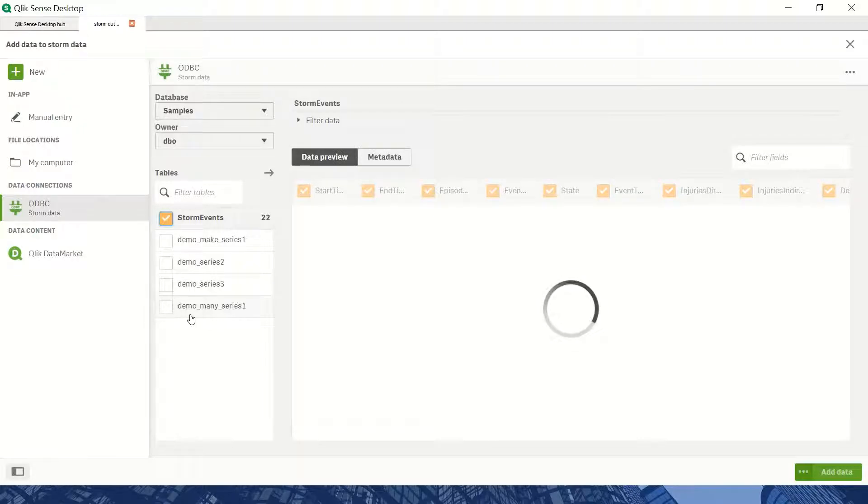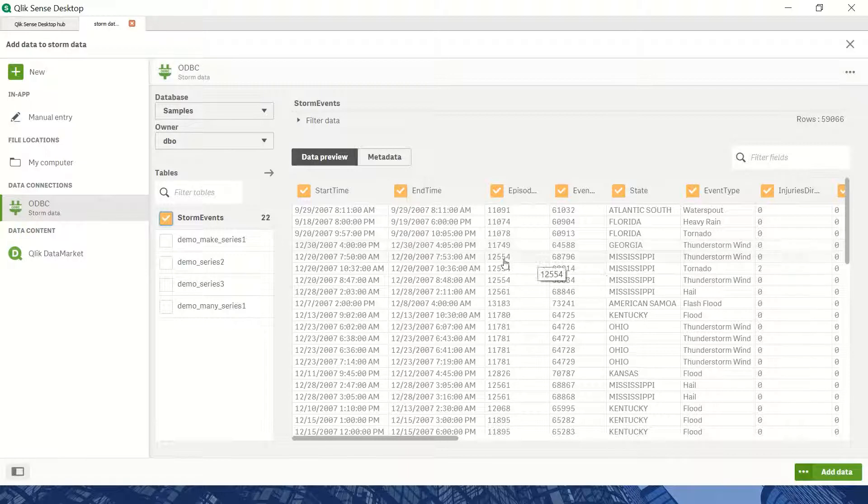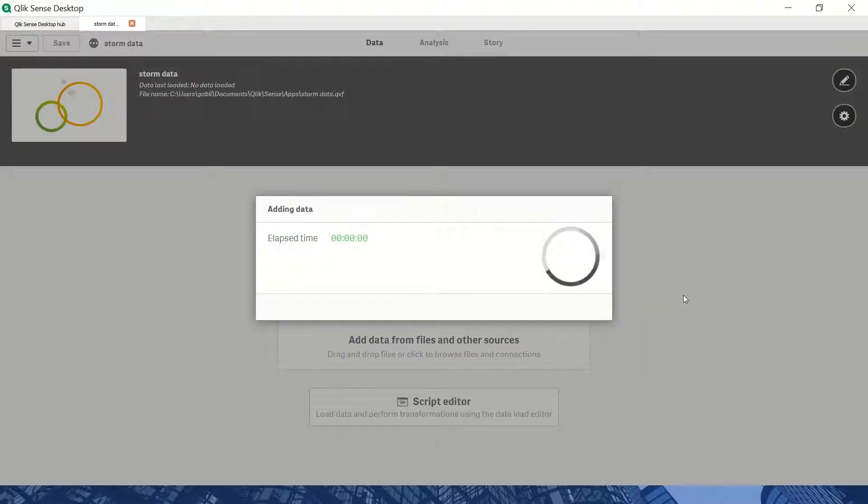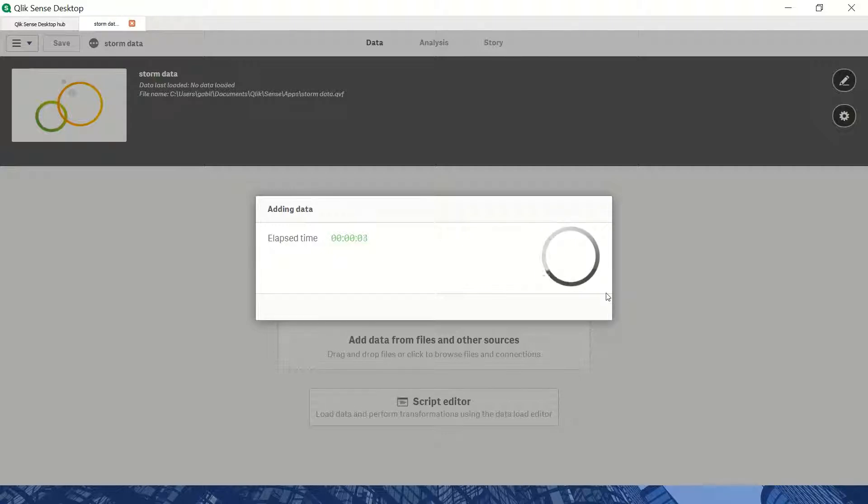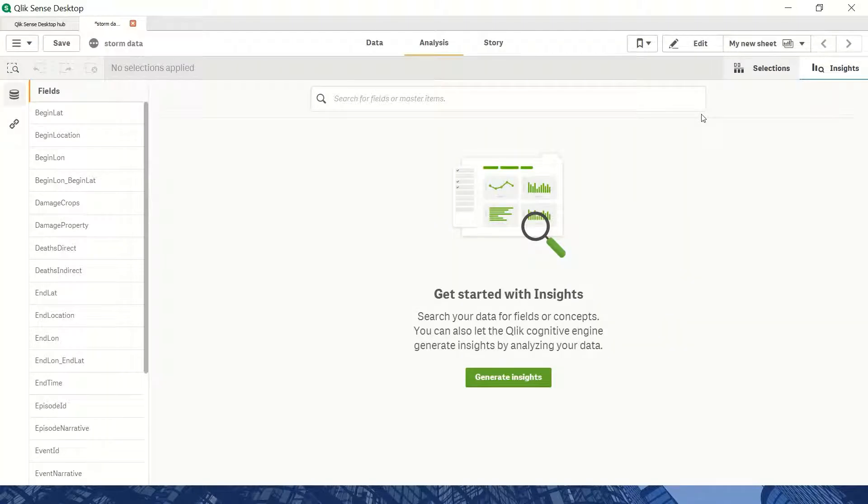The storm events table is loaded, and now I can create my dashboard. I'm selecting add data, which takes about half a minute to a minute. I'll pause and resume once it's ready.